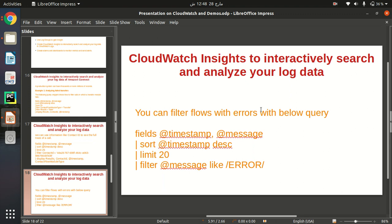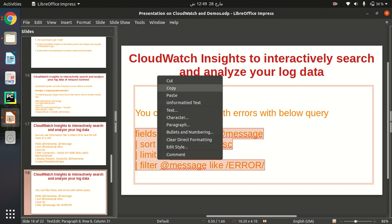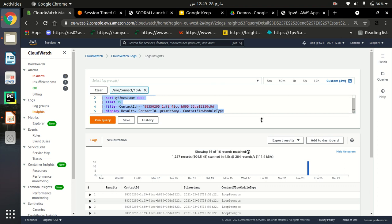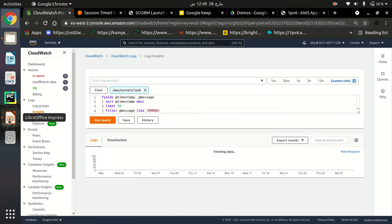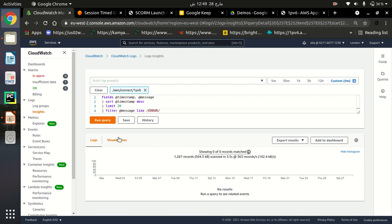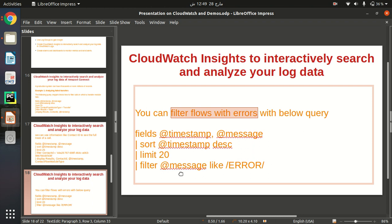Here is another example: we can search and analyze log data to filter contact flows with errors. Sometimes our contact flows have errors and we want to analyze what happened. We can use this query to filter flows with errors. I'll paste the query here. As you can see, there is no data returned, which means there are no current errors — but if something goes wrong, you can check it out here.